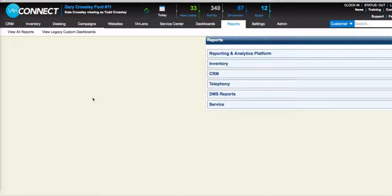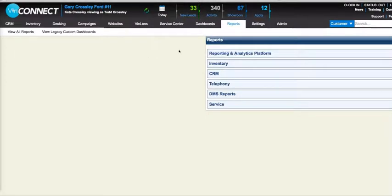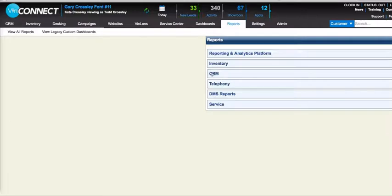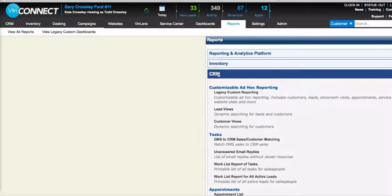Kate, thanks again for walking through this. Sure. Okay guys, so we'll go over to the reporting section. Once you click on reports, it'll expand all the different reports that we can get into, and the two reports that we're looking at today are under CRM.